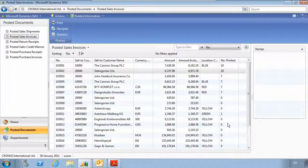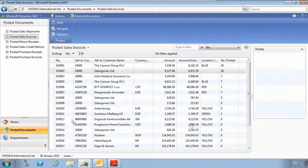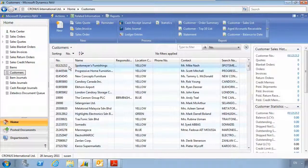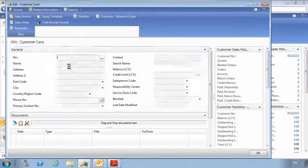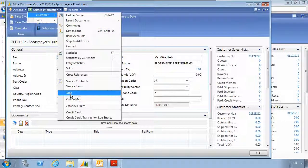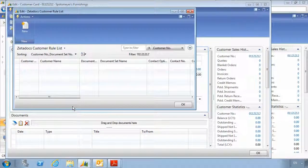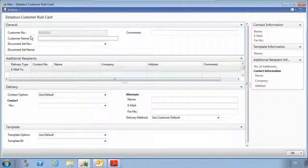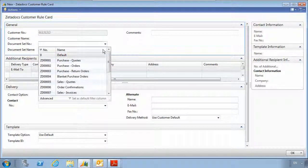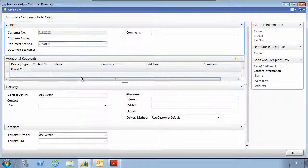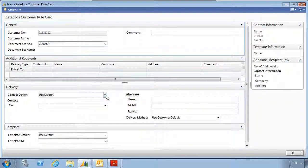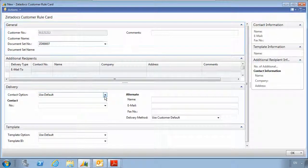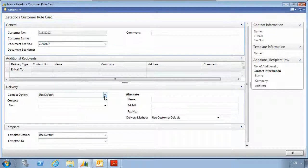Now let's take a quick look at the rules that can be applied in Zetadocs. If we go to the customer record, open up the relevant customer, choose related information and choose the Zetadocs rules link, we can now add a new rule for this customer. These rules could be specific to a document type, for example sales invoices. You could specify which contacts or what delivery method or which template you want this customer to use when these documents go out.